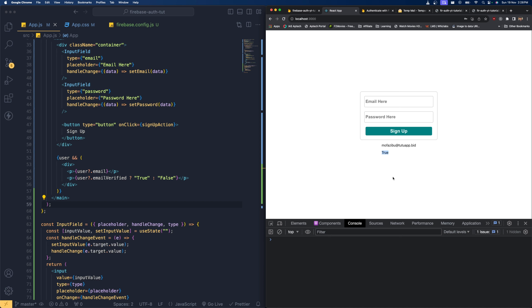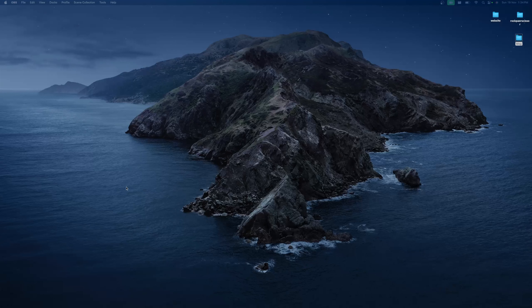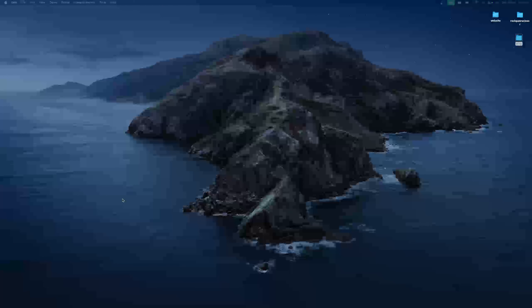If you refresh back, you can see the status is now true, which means the email address is successfully verified. This is how we are going to use email and password authentication with Firebase and how to send the email verification to get the user's email verified. I hope you're excited to learn about this concept — hit the like and subscribe button.